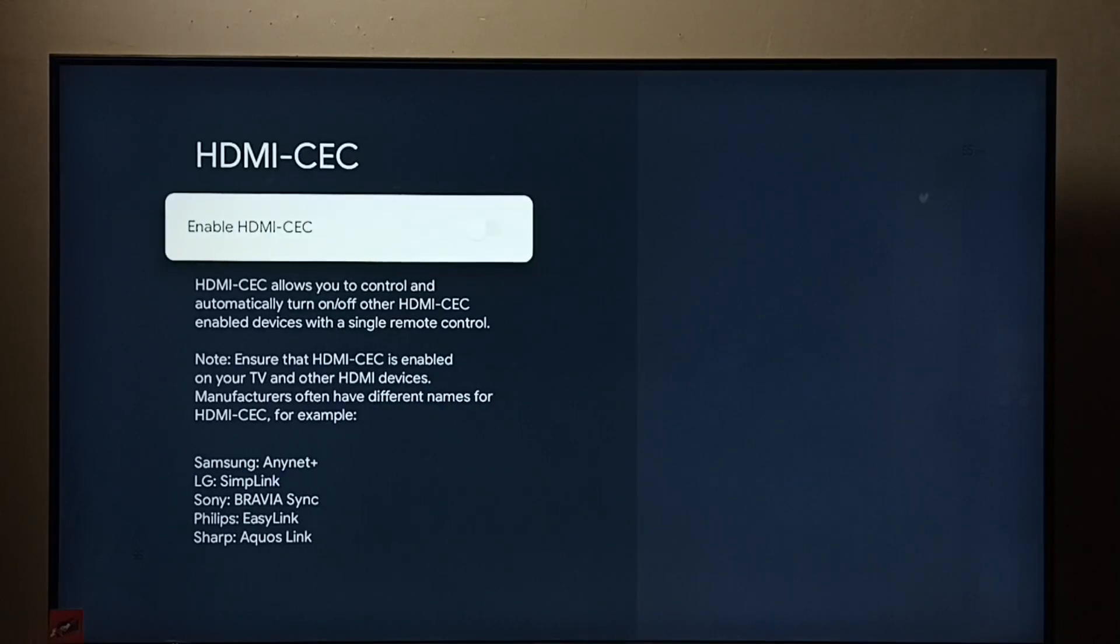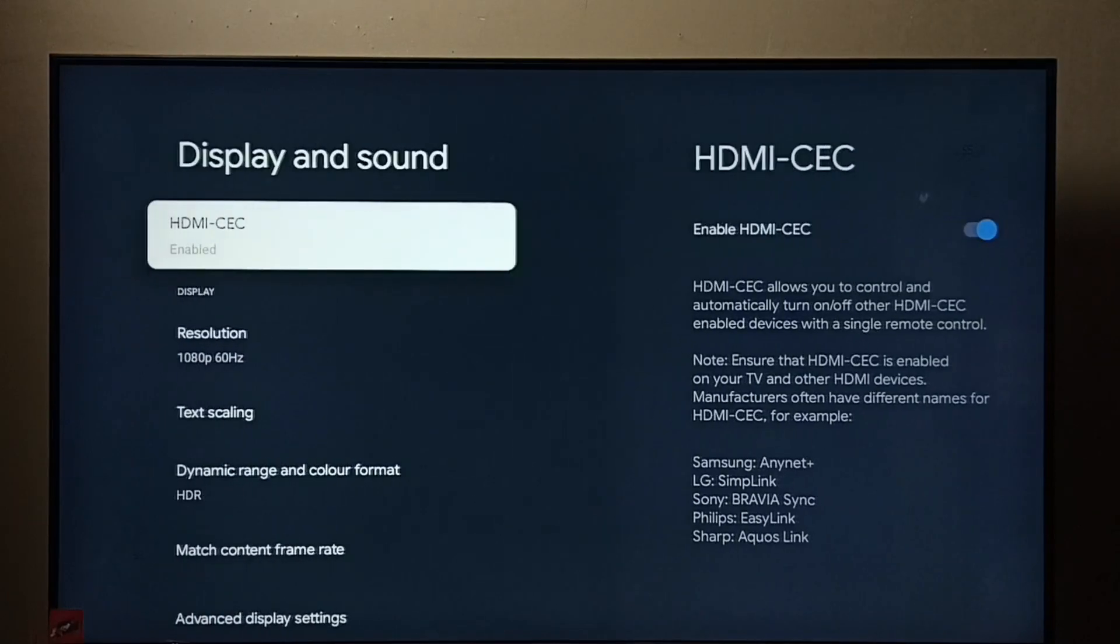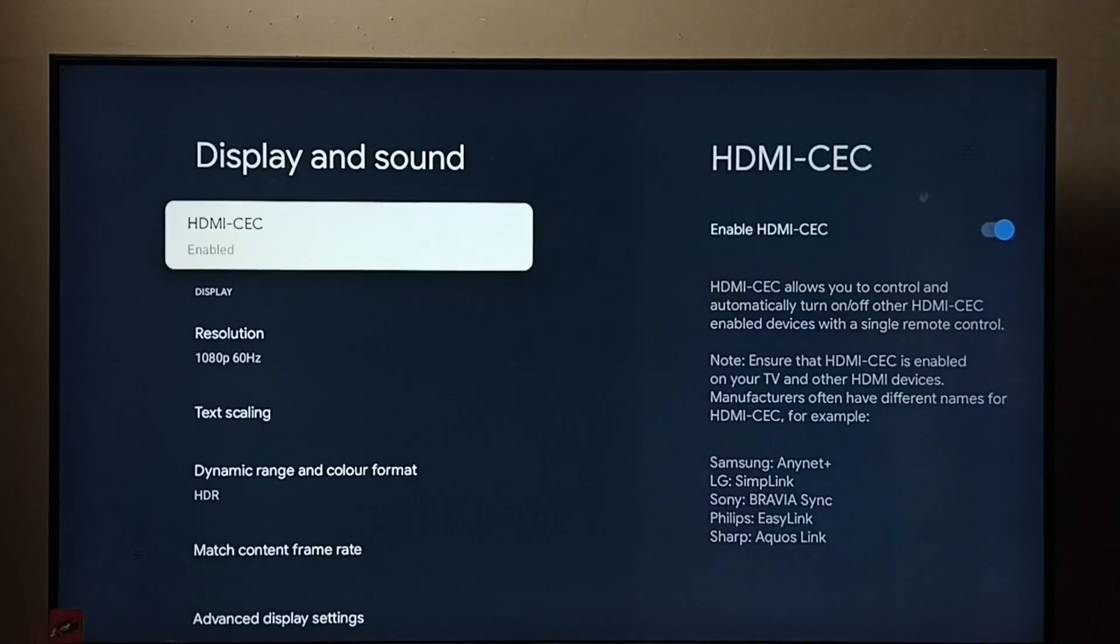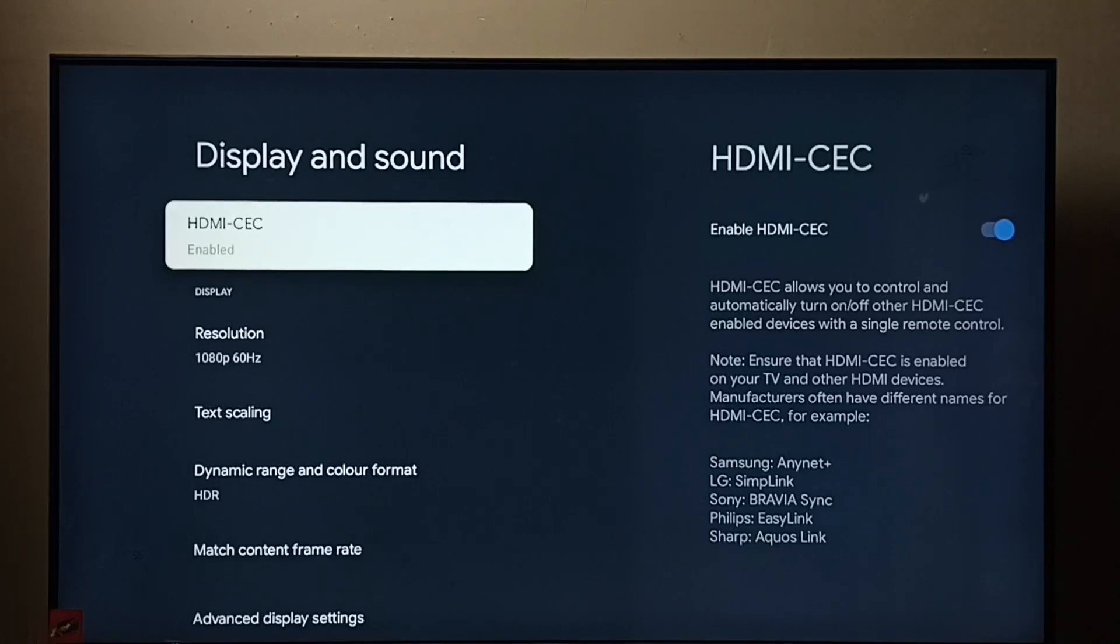Let me enable it. Okay, done. Now I have enabled HDMI-CEC. With this feature, we can control multiple devices using a single remote control.